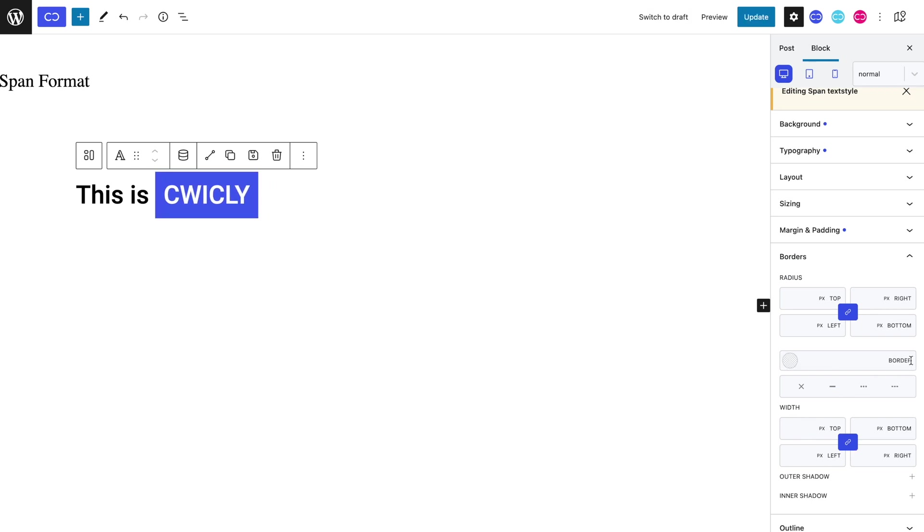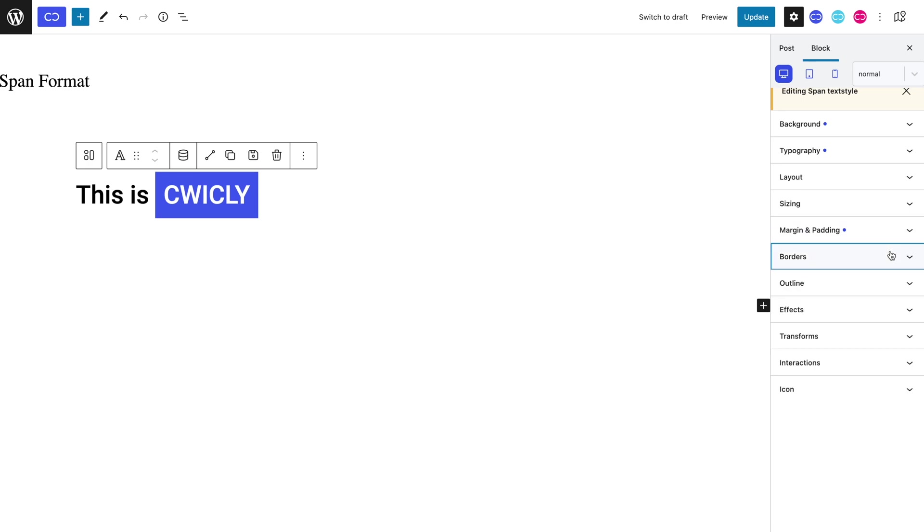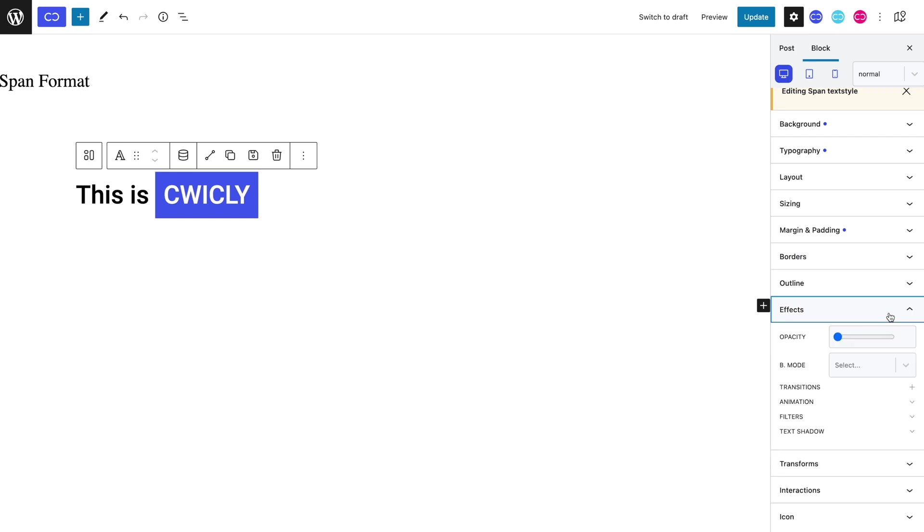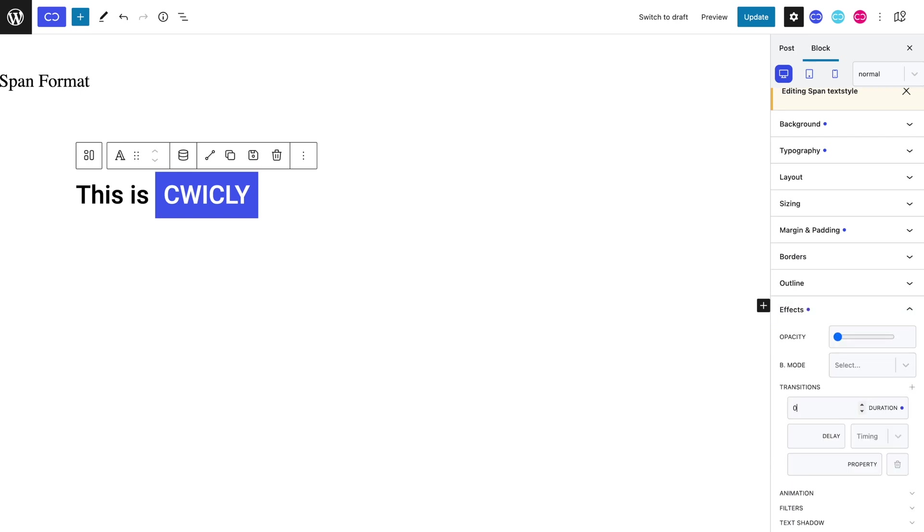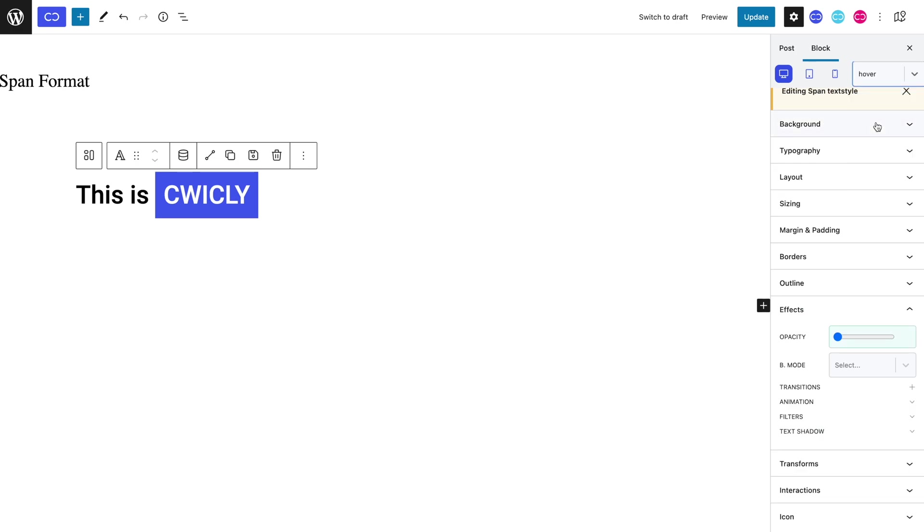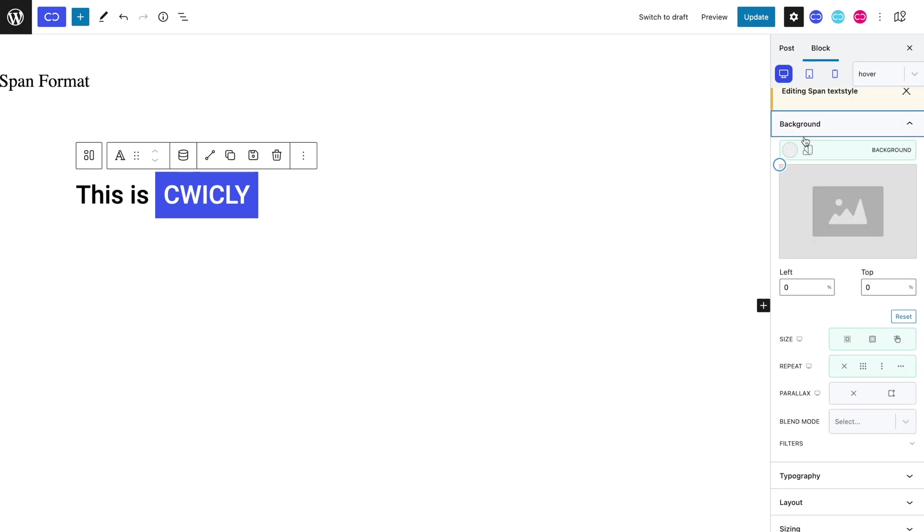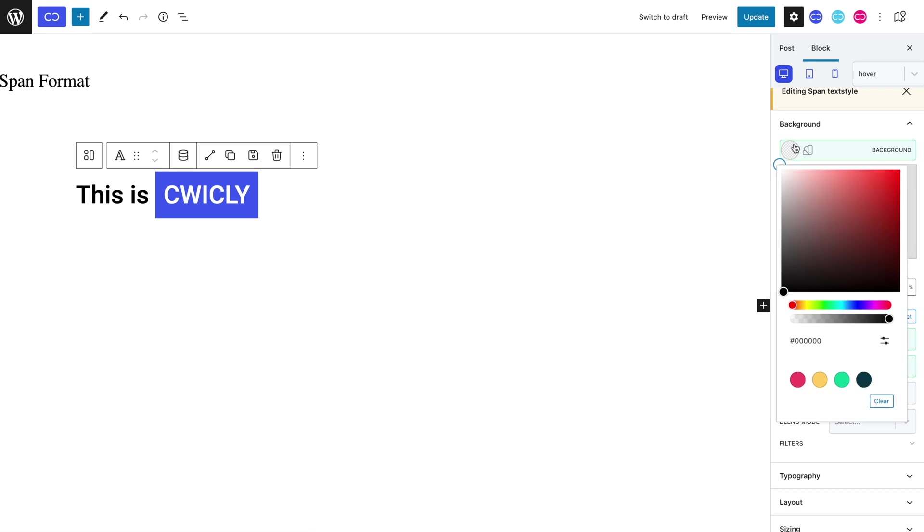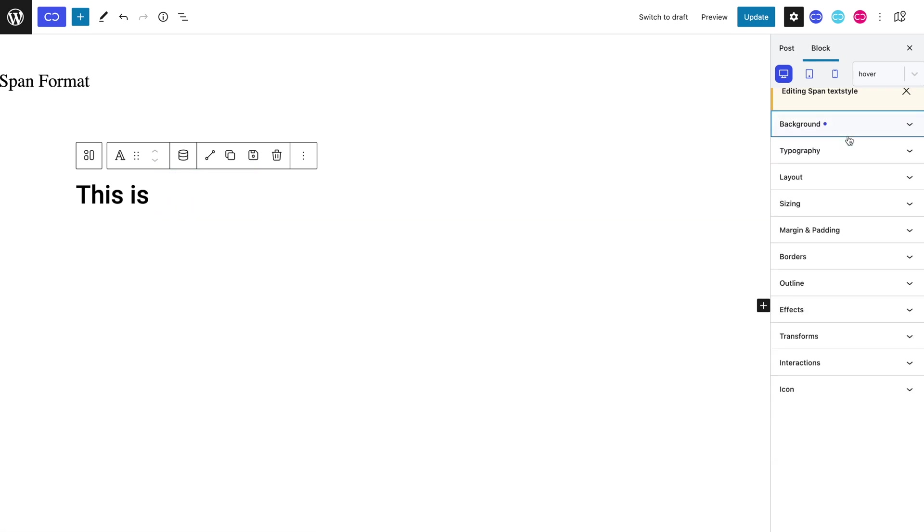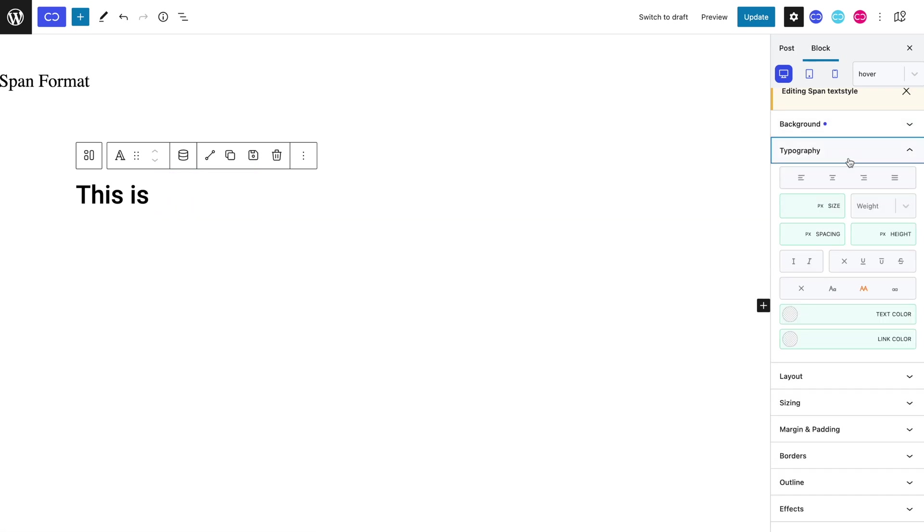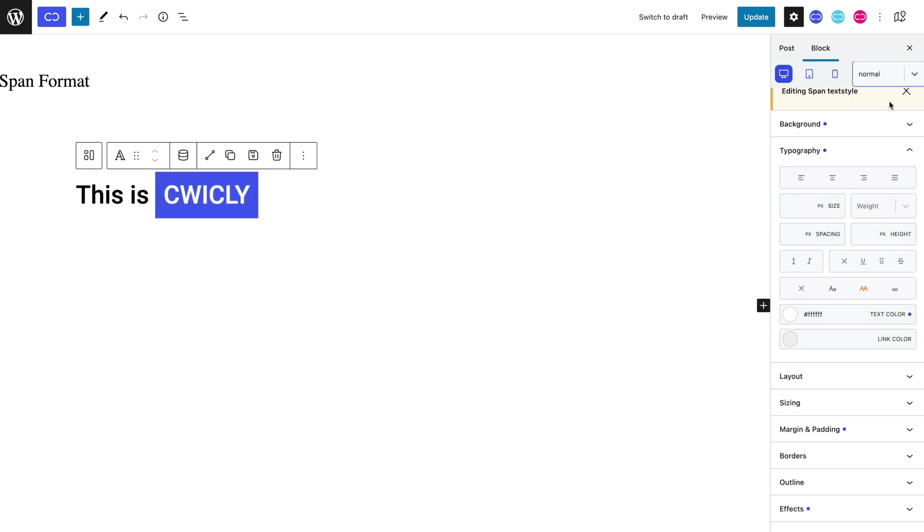For whatever reason, you may want to add a hover effect, which you can totally do. Let's first set a transition duration in the effects panel and set a 0.5 second duration. Switching to hover mode, we can set a white background color and blue text color. Switching back to normal mode, when we hover, we can see that it works as intended.